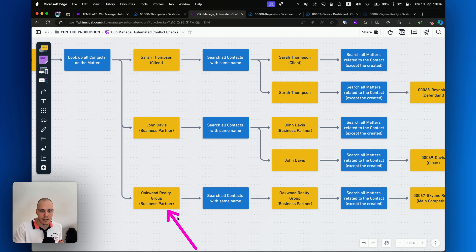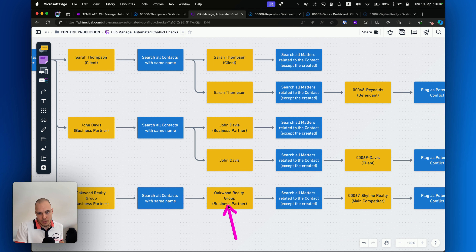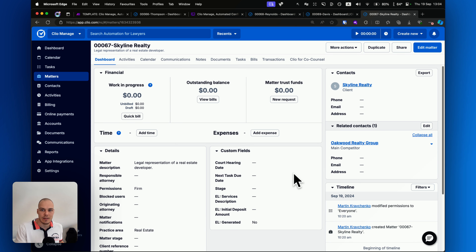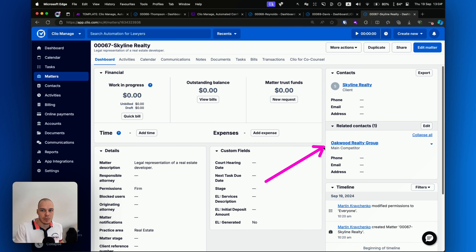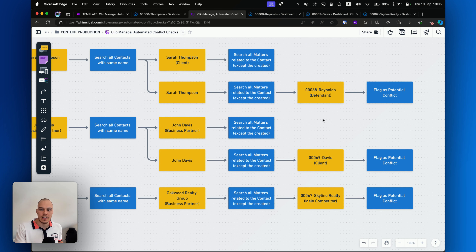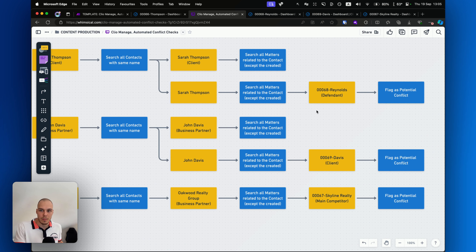And finally, we have Oakwood Realty Group, where we don't actually have another contact with the same name — it's just the contact itself. But that particular contact is related to another matter, 67 Skyline Realty, appearing as the main competitor. If we go to matter 67, we can see that as a client we have Skyline Realty, but then as a related contact we have this Oakwood Realty Group appearing as a main competitor. That will probably actually be an issue and a conflict of interest, meaning we won't be able to take on the project. So that needs to be flagged as a potential conflict for manual review.